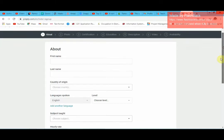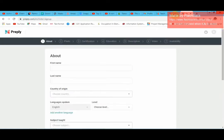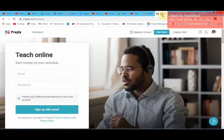So you finish creating your profile, you leave it online, and if they approve your profile, then you will be able to start teaching. Now, how do you find students? How do you find students?